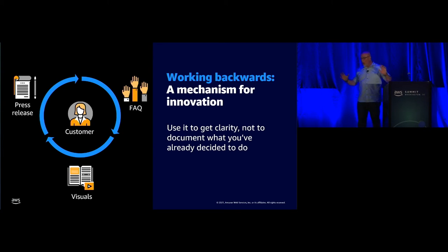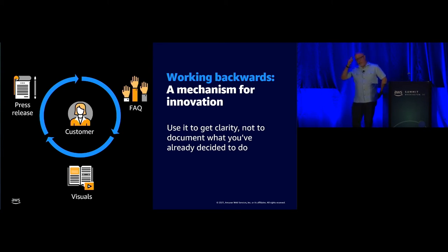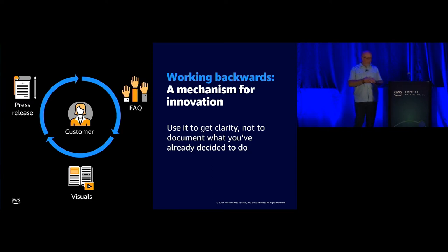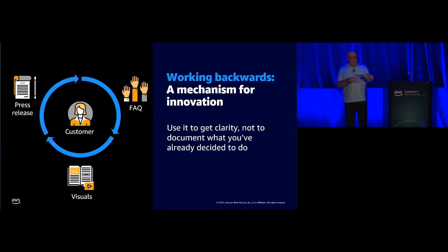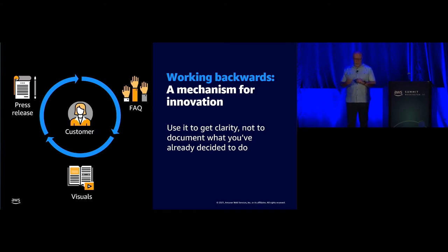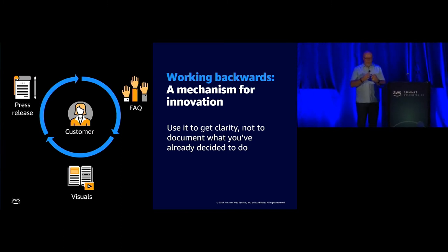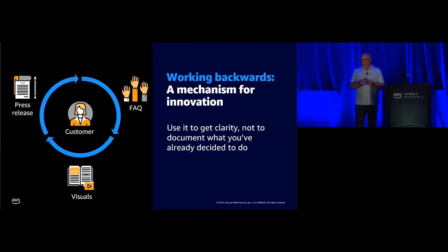So the hallmark mechanism, and you've heard me mention working backwards, is our working backwards process. So working backwards has a couple of simple components to it. It's got a press release, it's got frequently asked questions, and a visualization. When we first do this, the visualizations are pretty rudimentary the first pass through. It's not expected to be perfect when we start, but it really lets us dive deep on the customer.